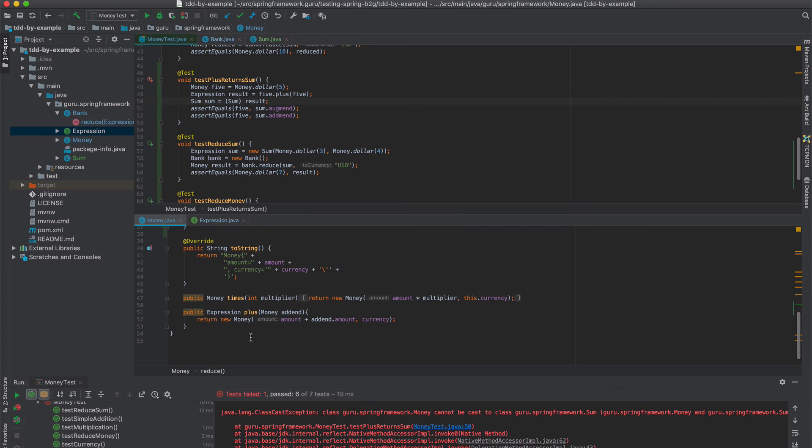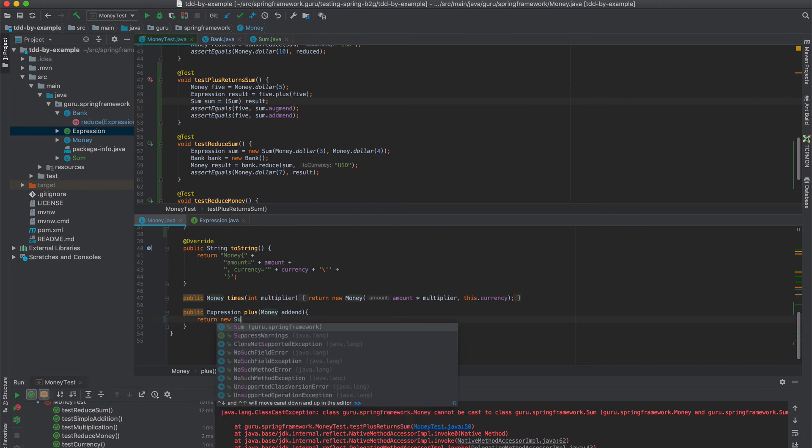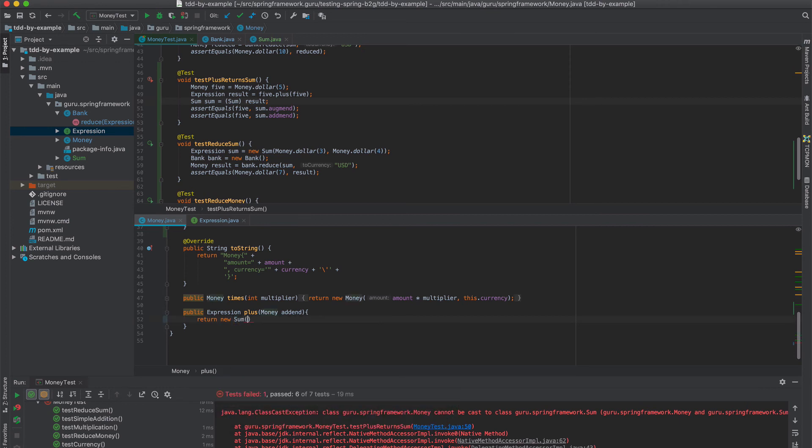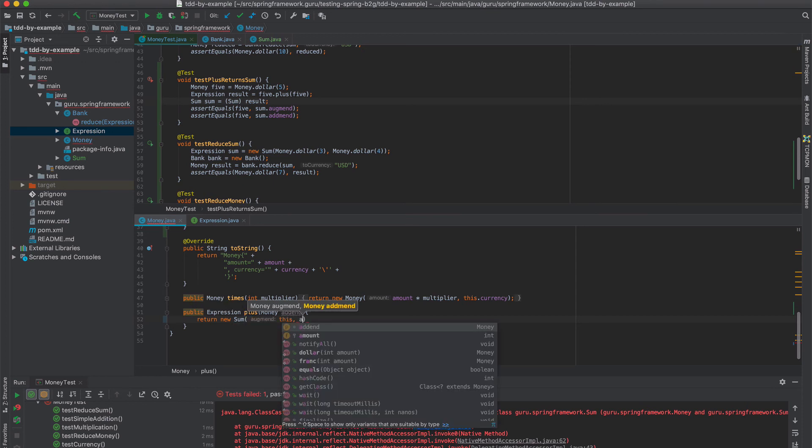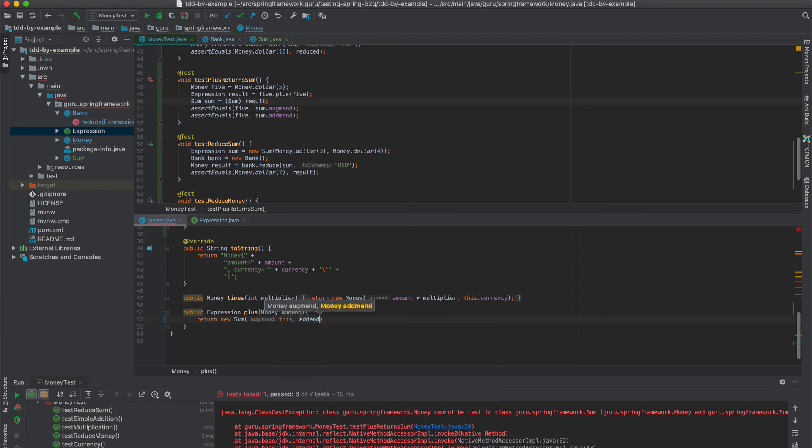So I'll expand this out. The plus function is now still returning back a new money, where it should be returning back a sum, an actual expression. So we do sum. Like so.